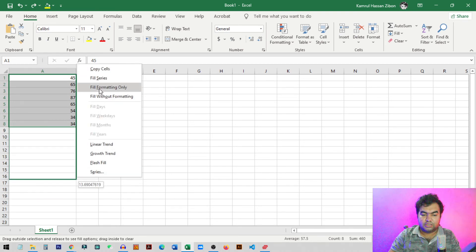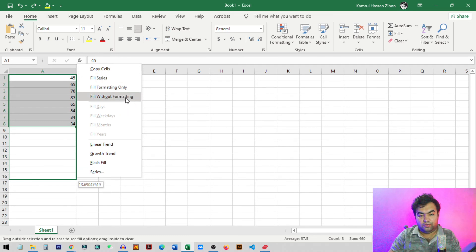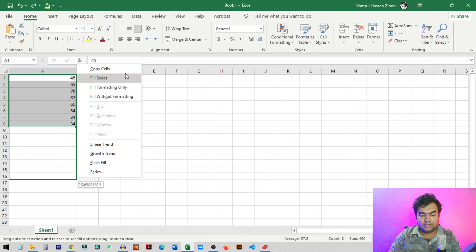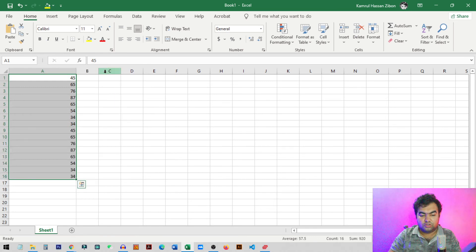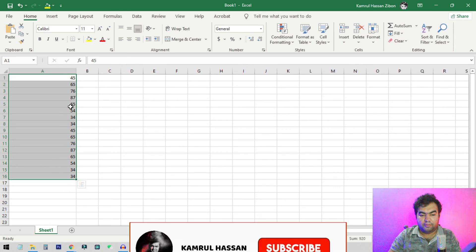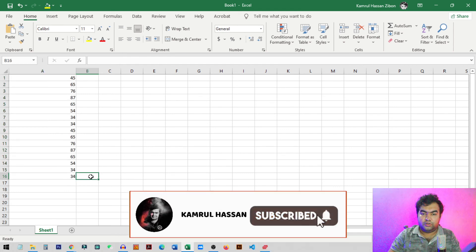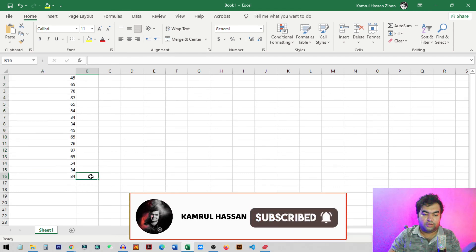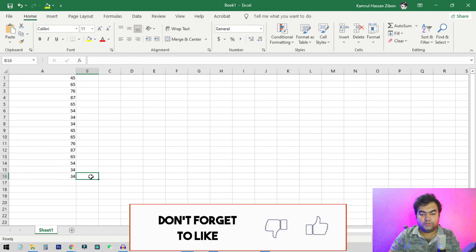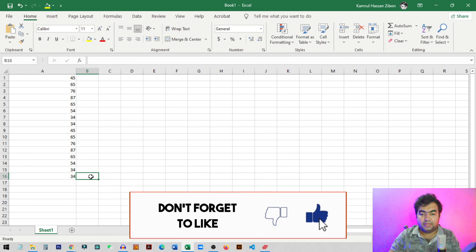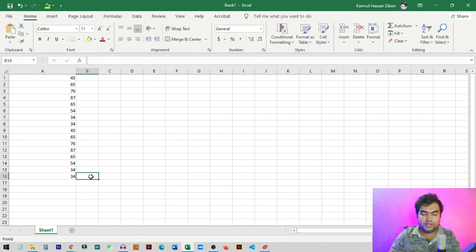Once you release the mouse you will get this option to how you want to fill the cells. So you can just choose this option, copy cells. So once you click on copy cells you can see that your numbers have successfully duplicated. So these were the two methods how you can actually copy the same sequence in Microsoft Excel.